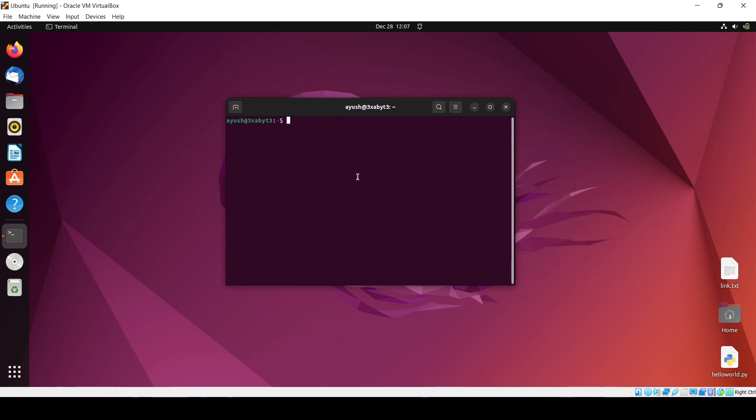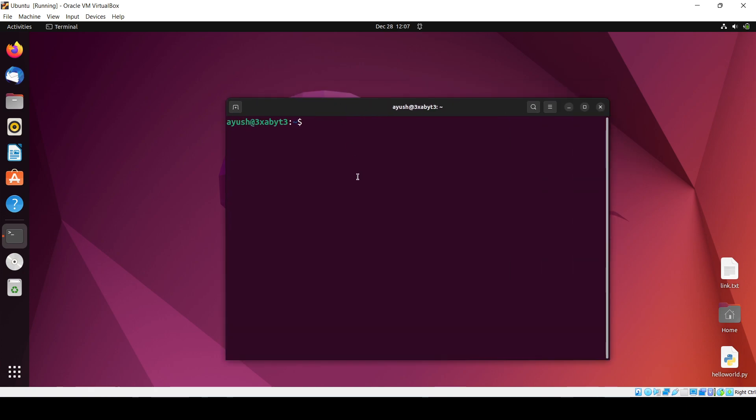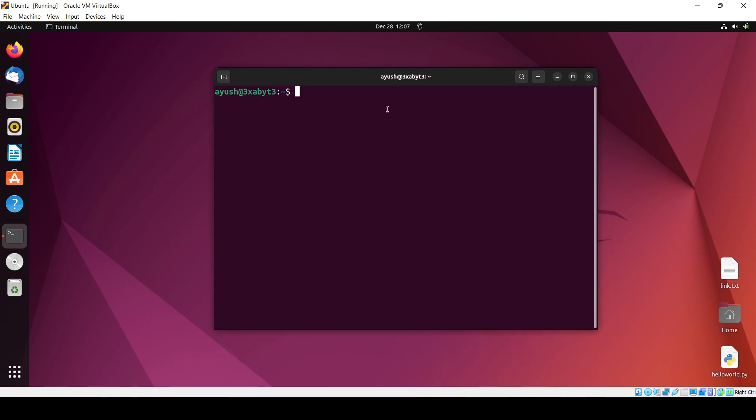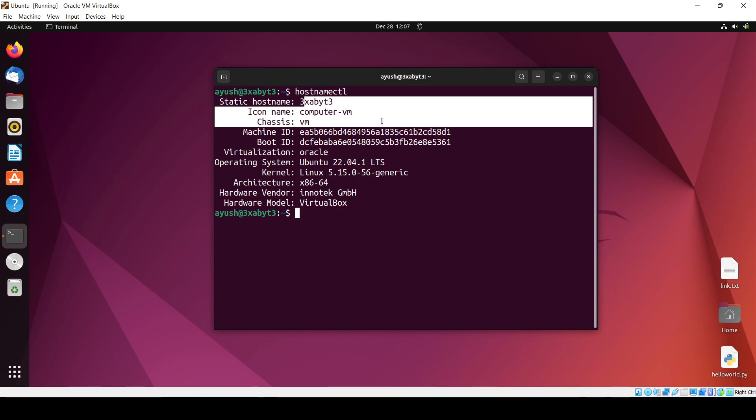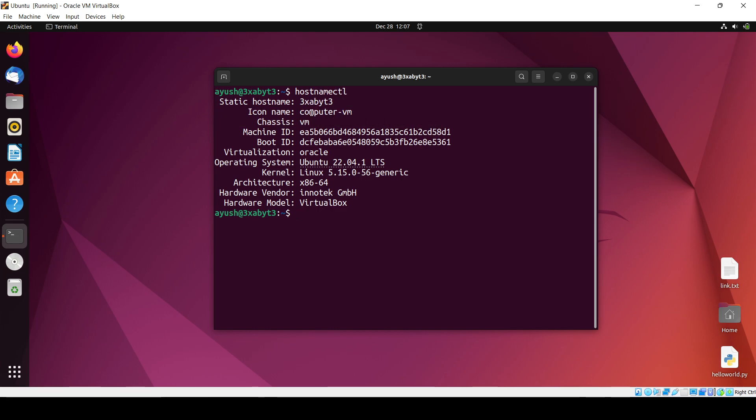If you want to know, there is a command that is 'hostnamectl'. This will give you the maximum information about the hostname.